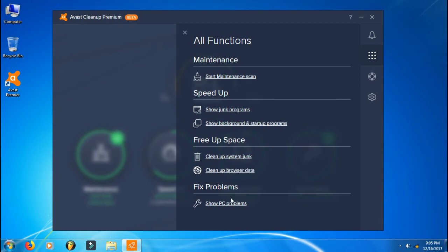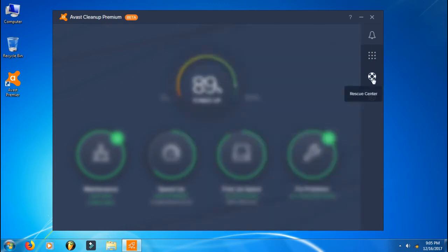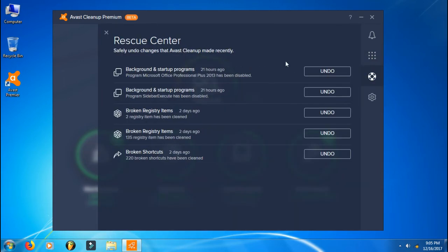In the Rescue Center you can see all the things that you have done, and you can undo them if you're facing some problem. Like if you've done some tweak and you're facing a problem, you can undo them. It works pretty great.